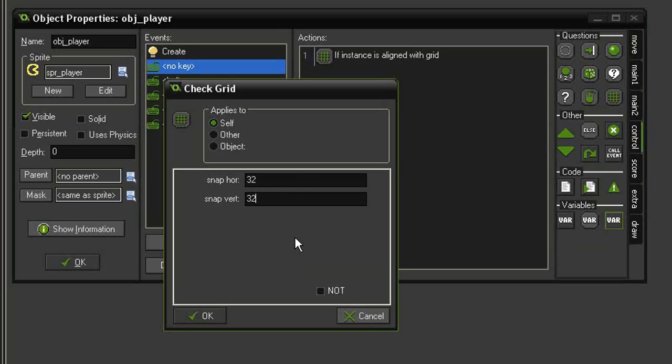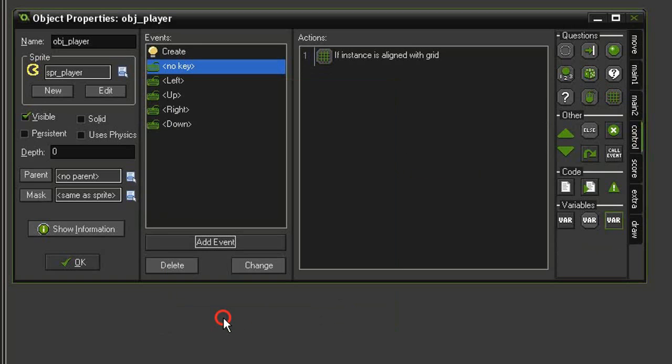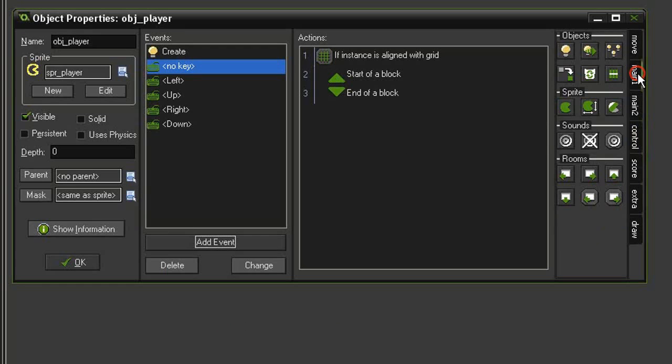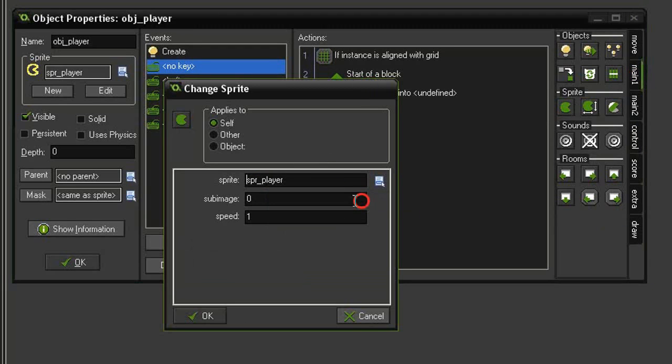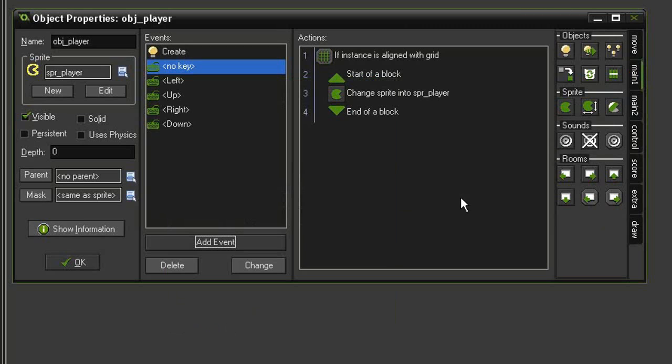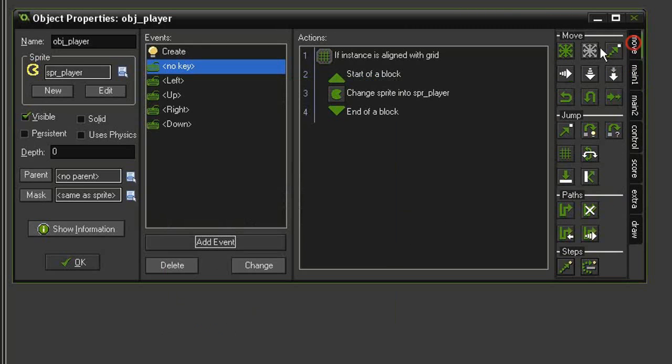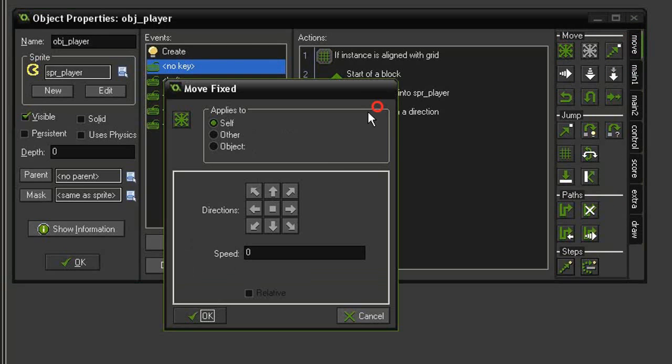Bring in some blocks. Come to main 1, we'll change the sprite into player sprite and give it a speed of 0 so that the image stops animating when we're not moving. And then we'll come to move, move fixed, select stop, speed of 0.